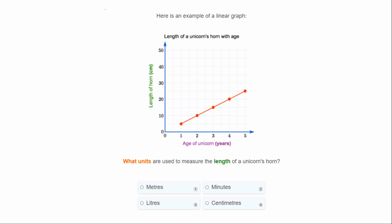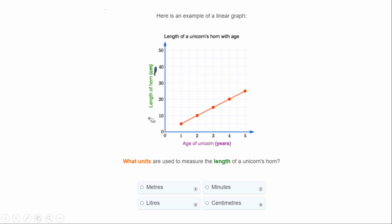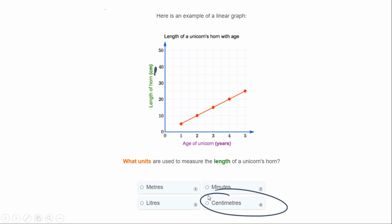Here is an example of a linear graph. What units are used to measure the length of a unicorn's horn? Let's find it — it looks like the y-axis — and the units are centimeters, we can see centimeters there. So your answer would be number four: centimeters.